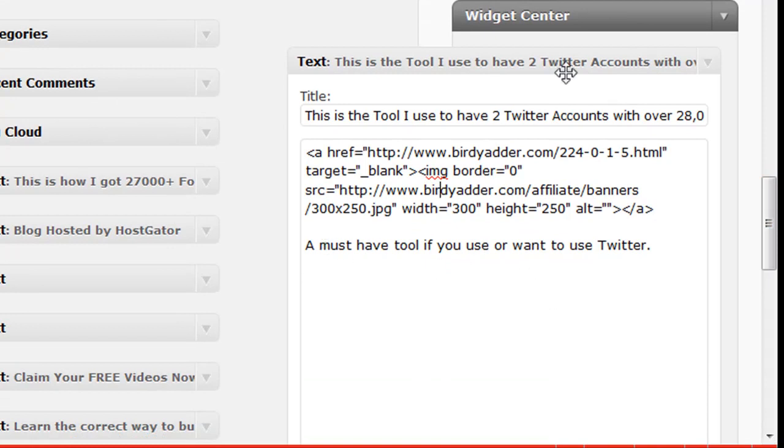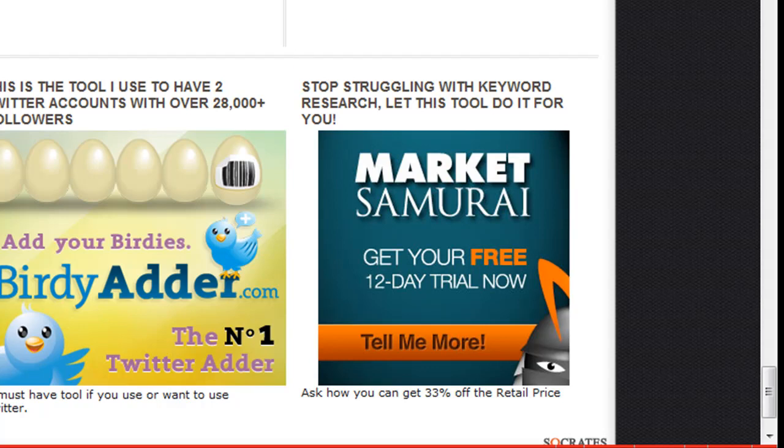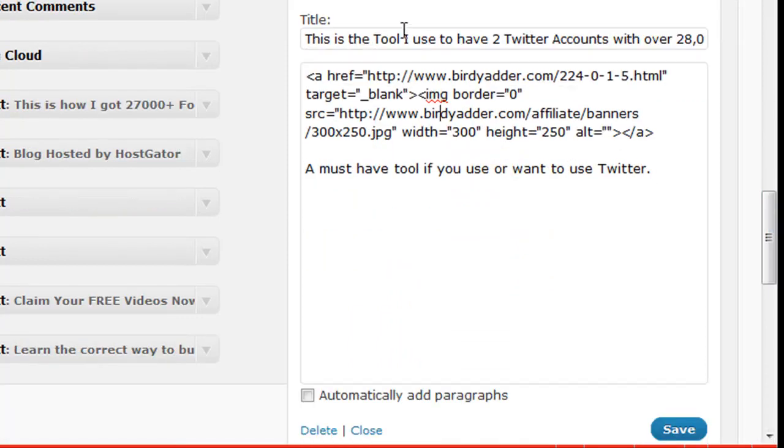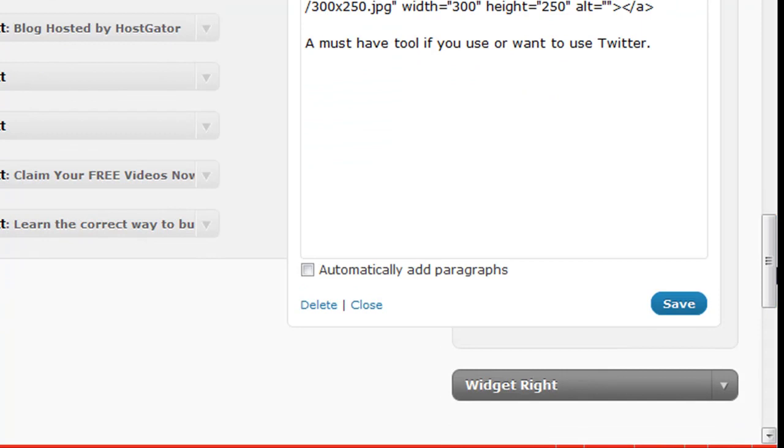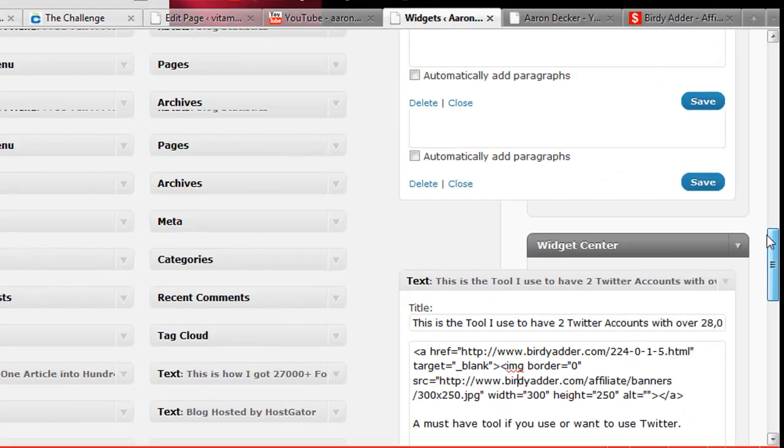And then you can put in whatever text you want. So I have a must have tool for someone that uses Twitter and how I've got over 28,000 followers on two different accounts. So that's it. You need to drag a text widget over. I didn't show you how to do that. Let me show you that real quick.